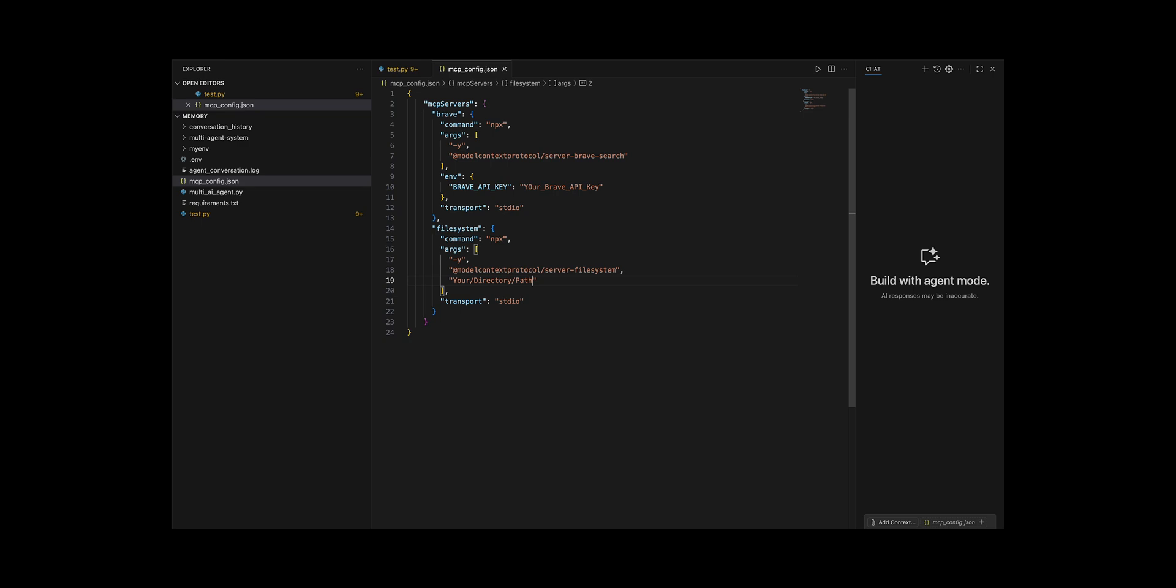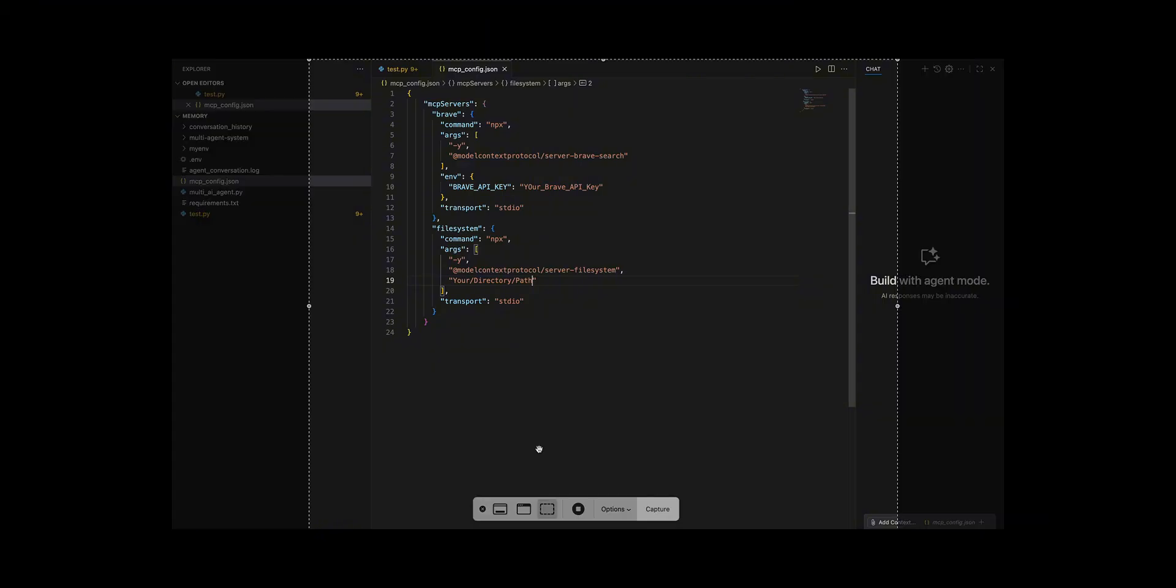File system, tool server settings for reading and writing files. Your path, please change the part to suit your environment. This is the absolute path of the folder where the file operator agent is allowed to read and write files. For example, output create a folder in the project and specify its path. Please note that if you specify the path incorrectly, file operations will not be possible.